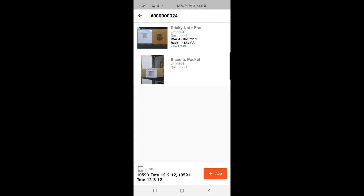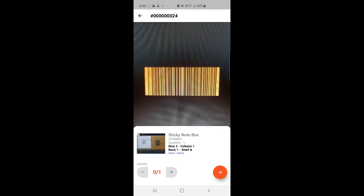Now the agent can scan the product barcode to add each product to its respective tote. I'll go to the sticky note box first and tap on the product to open the barcode scanner. I have the product barcode on my screen and I'm scanning it. You can see a tick mark on the top left-hand corner, confirming the product has been added to the tote.